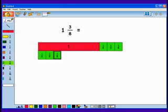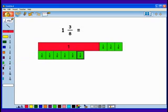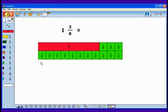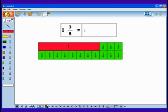1, 2, 3, 4, 5, 6, 7, 8. And then I have my 3 eighths. So altogether I have 8, 9, 10, 11 eighths. 1 and 3 eighths is equivalent to 11 eighths.